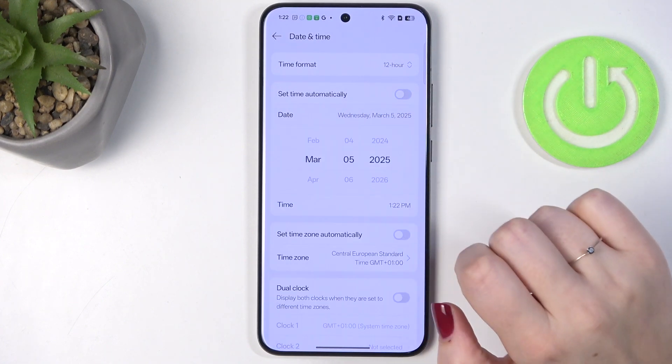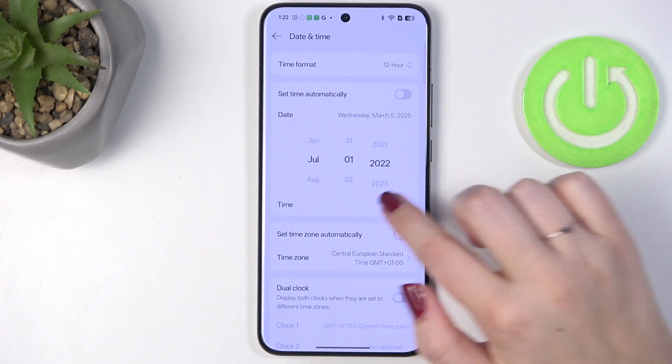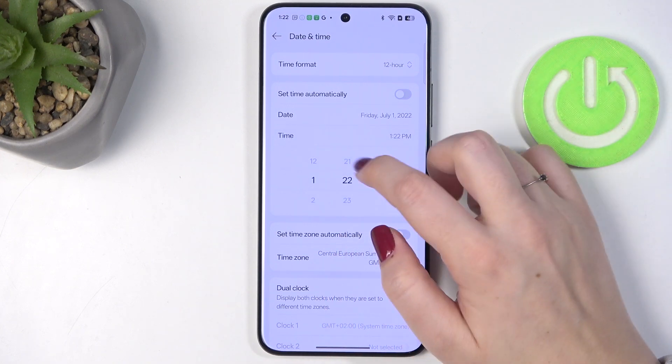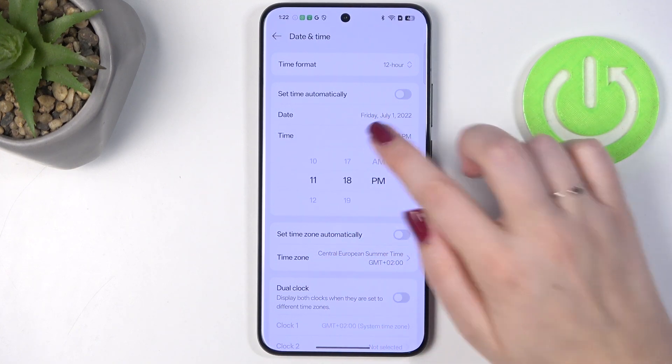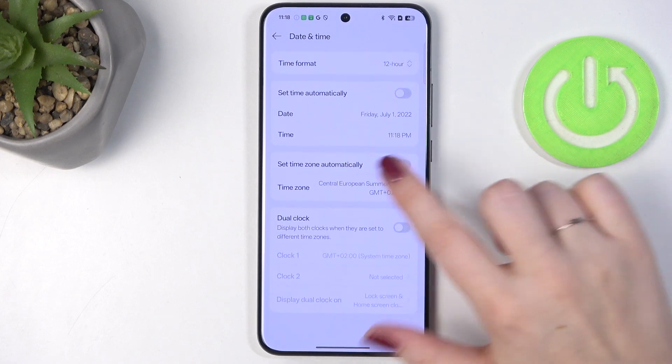So first of all, simply tap on those switches to disable them. Now you can freely tap on Date and choose it by swiping. The same situation with the time — just swipe, and of course it will be immediately applied.